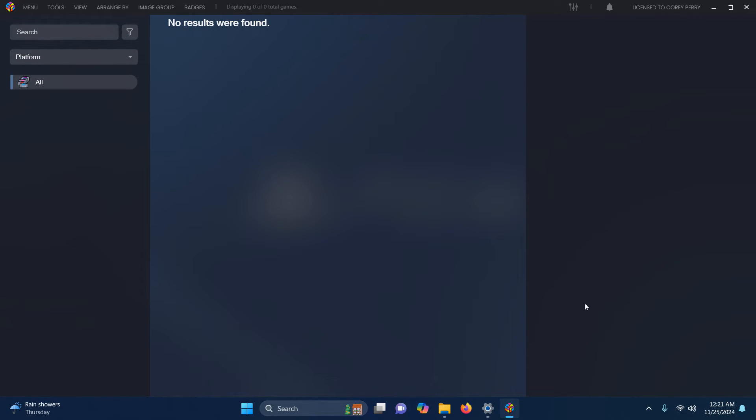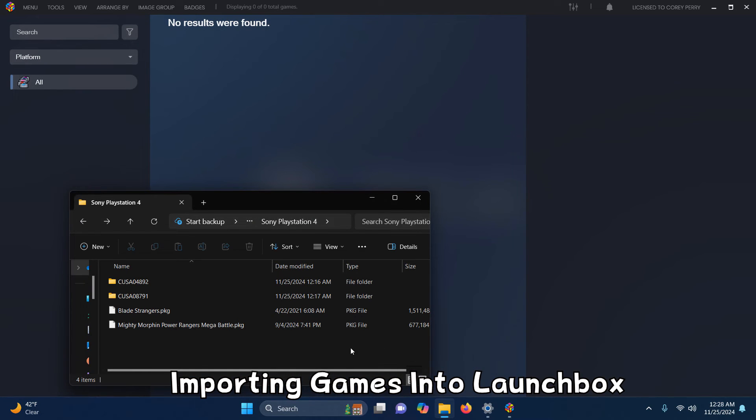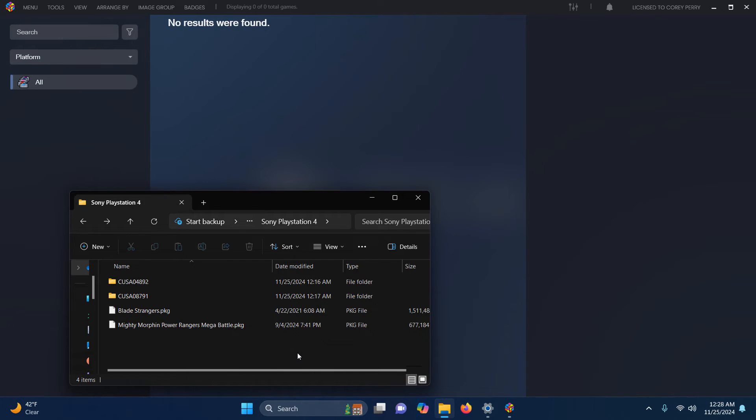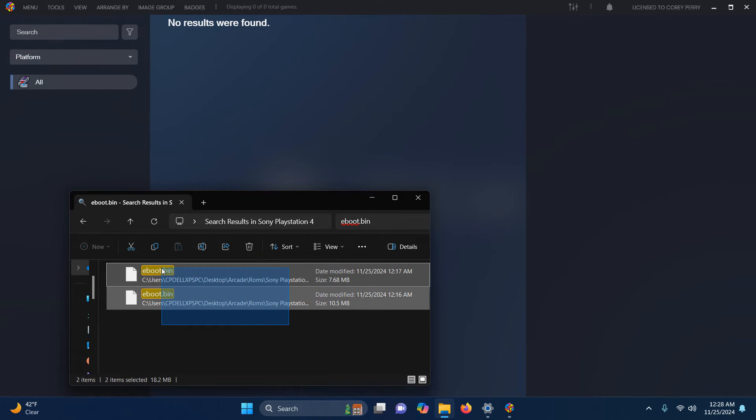Now it's time to add our games. When importing your game ROMs, simply go to your ROMs folder. Inside that folder, you should have folders created which were created when you added your games inside of SHAD PS4. Simply go up here to your search box and type eBoot.bin. Drag these two files into the LaunchBox like so.